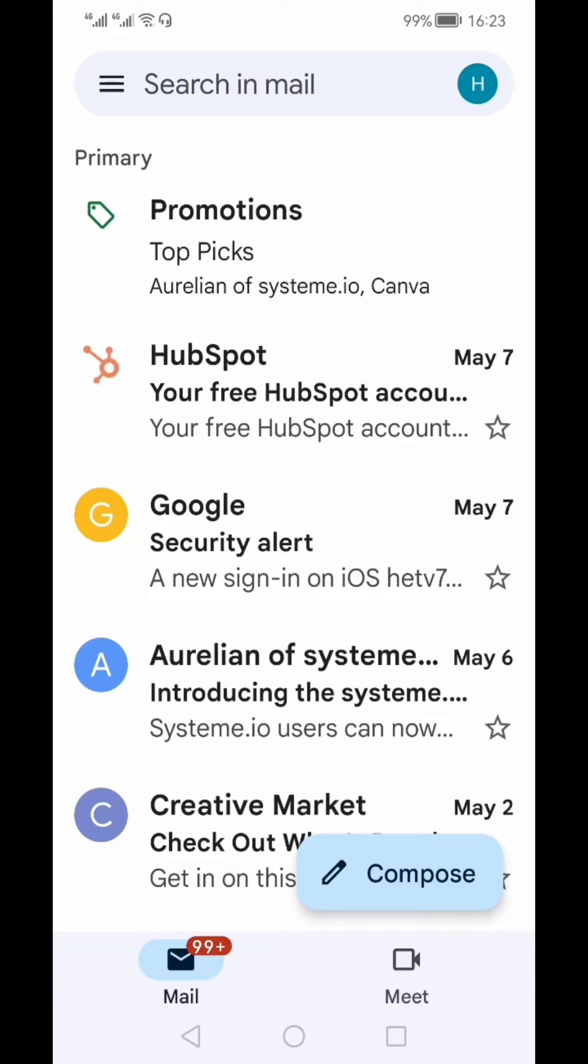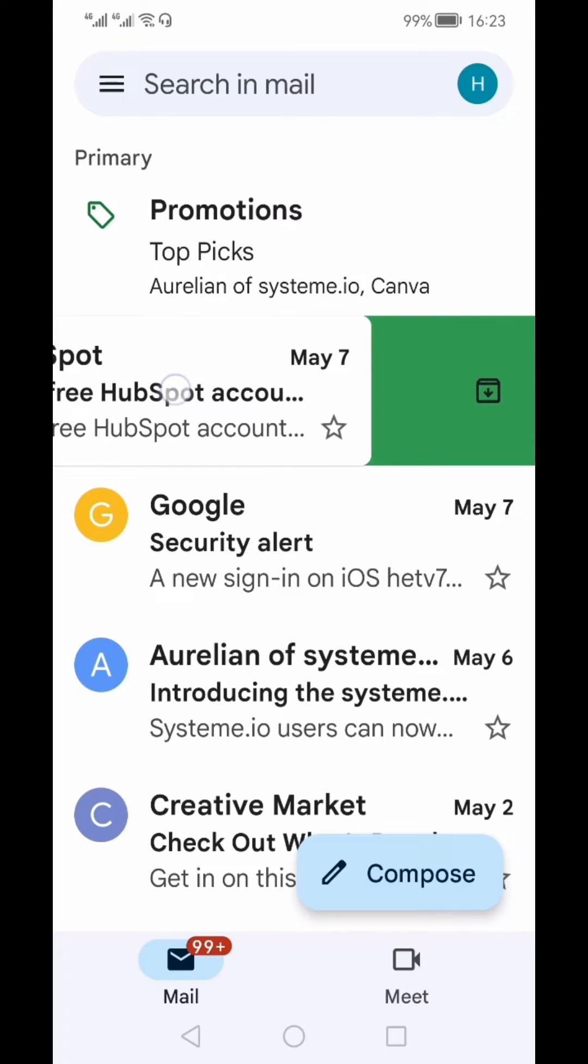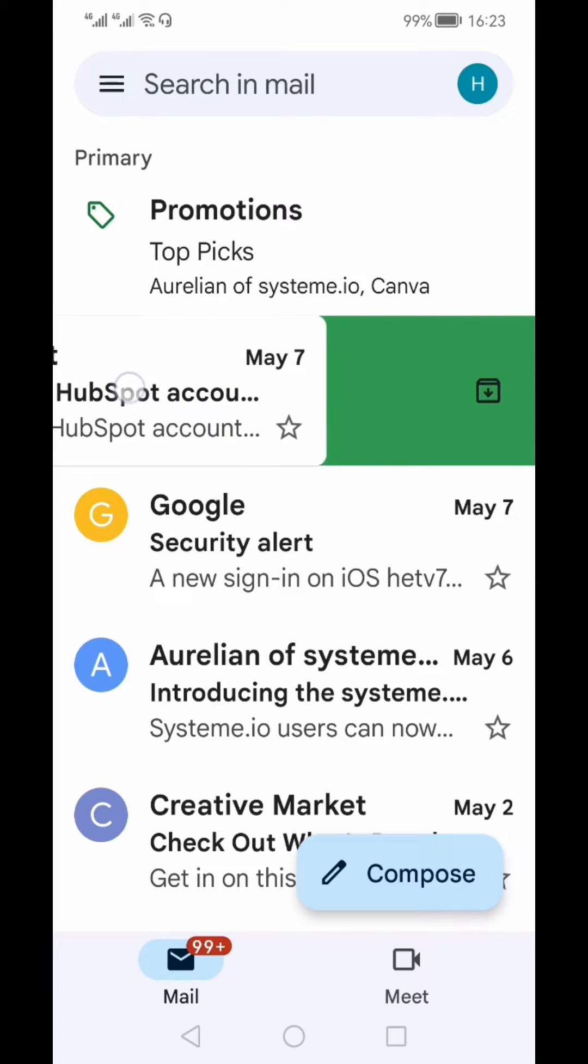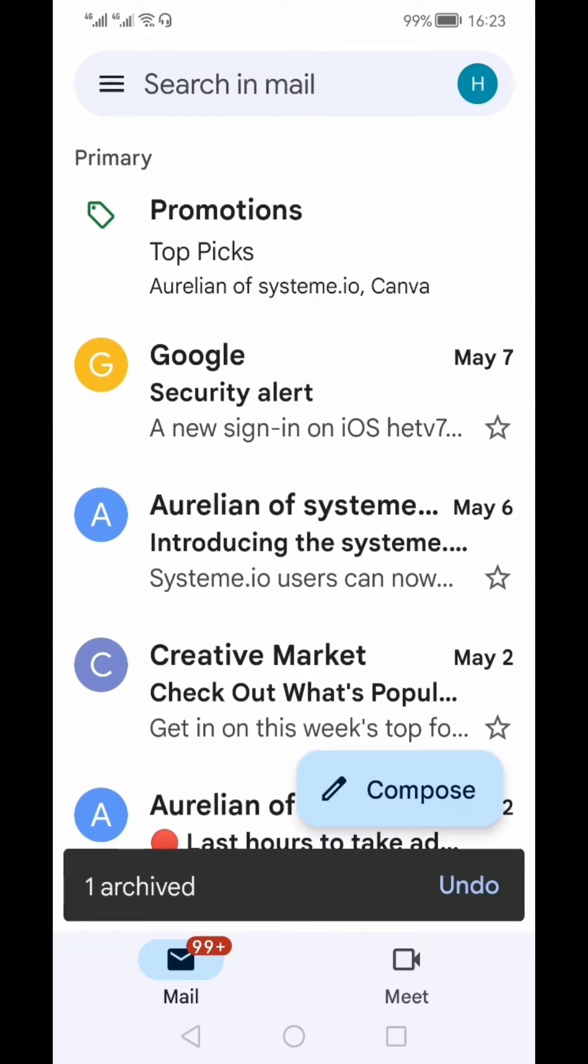To archive, select a particular email and move it to the extreme left-hand side. You'll get a message on the bottom that one email is archived. That particular email has been archived.